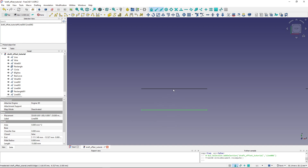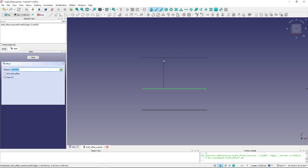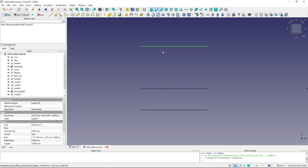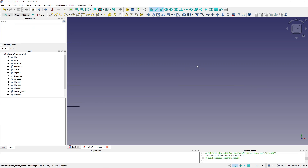If I want to create the offset on the other side at 10 millimeters, I select the line, hit offset, point my mouse to that side, type in 10, hit Enter, and the offset is created 10 units on the other side.